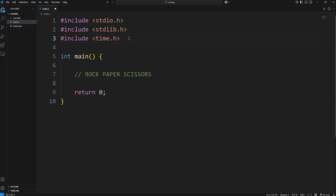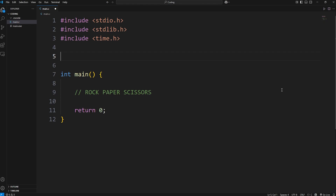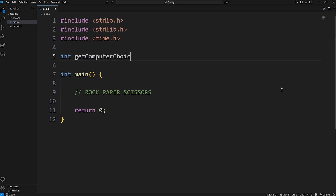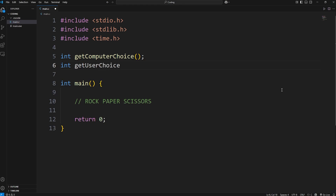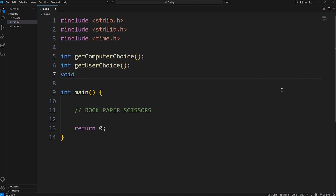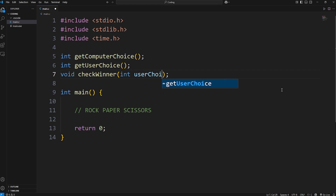Let's declare our function prototypes. This project requires three functions. The first is to get the computer's choice — this will return an integer, a number one through three. One is for rock, two is for paper, three is for scissors. The name of this function will be get_computer_choice. Then a function to get the user's choice: int get_user_choice, which will also return a number one through three. And a function with no return type — void — named check_winner, with two parameters: an int of user_choice and an int of computer_choice.